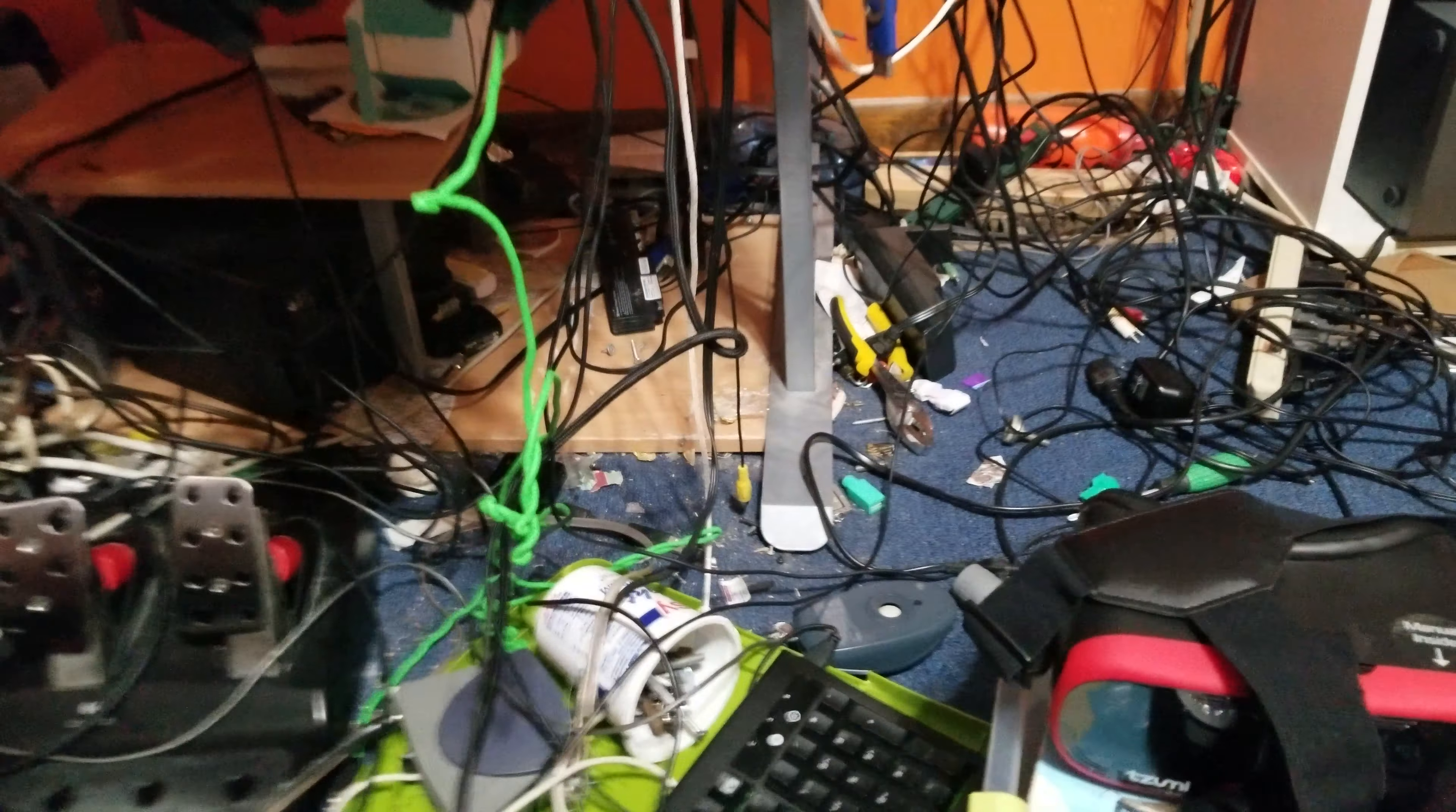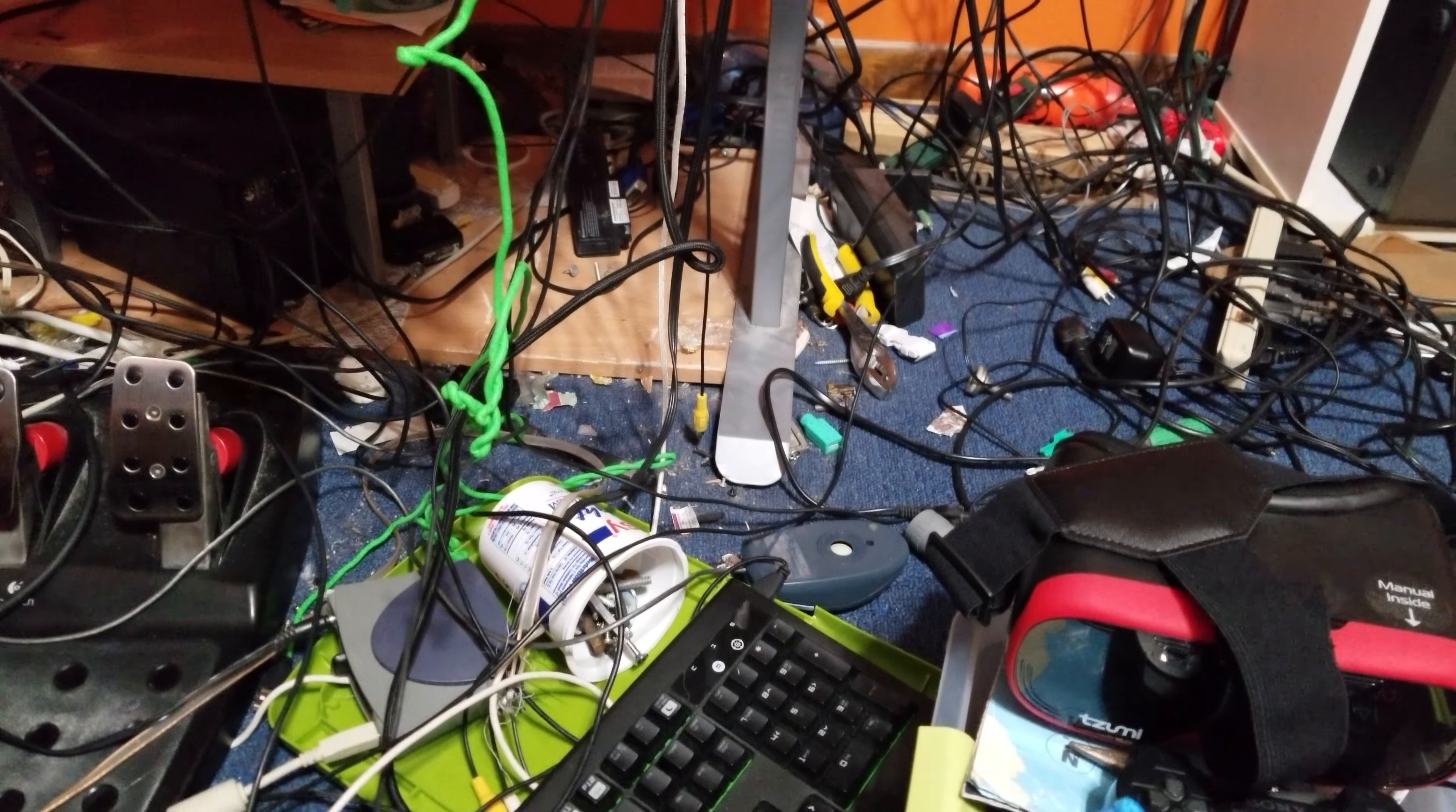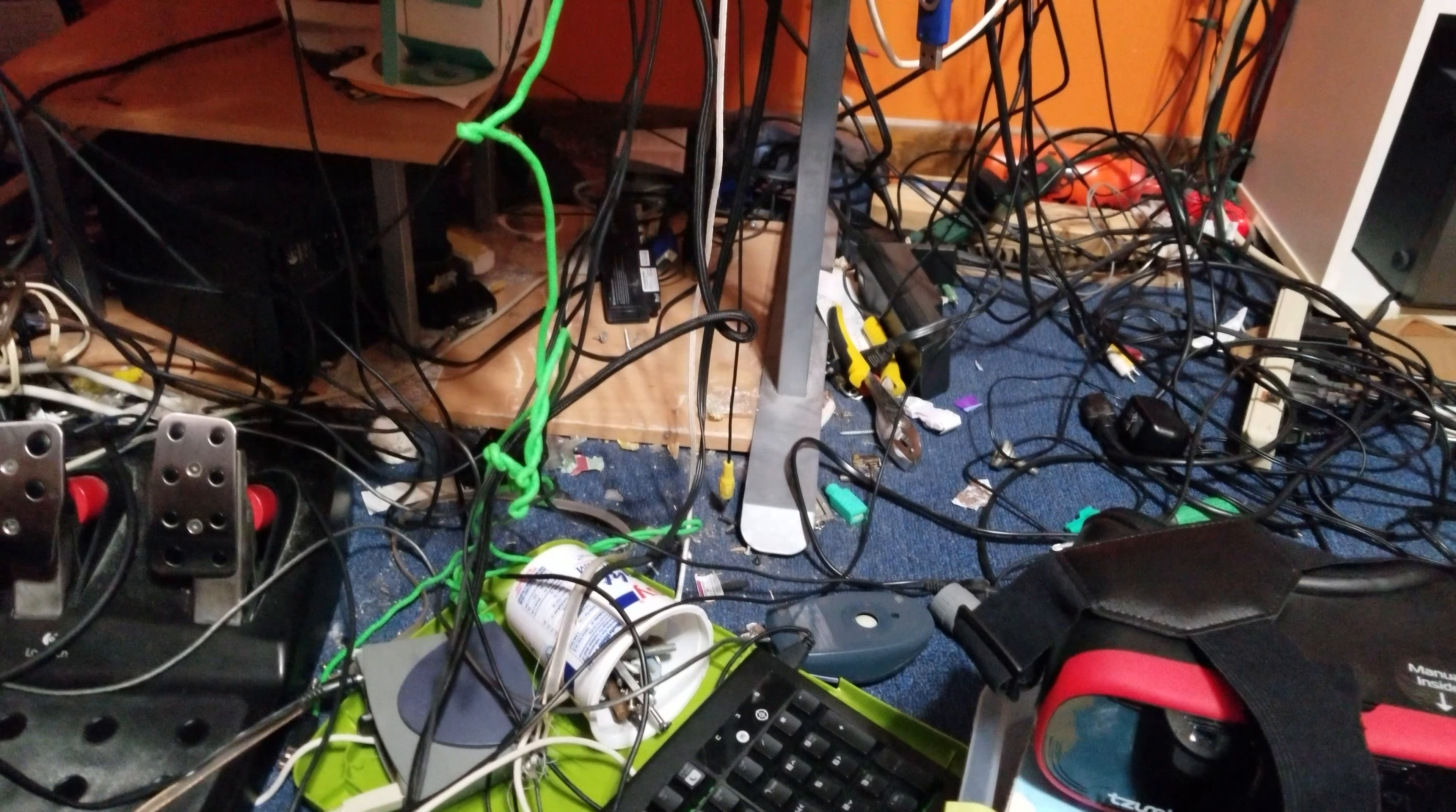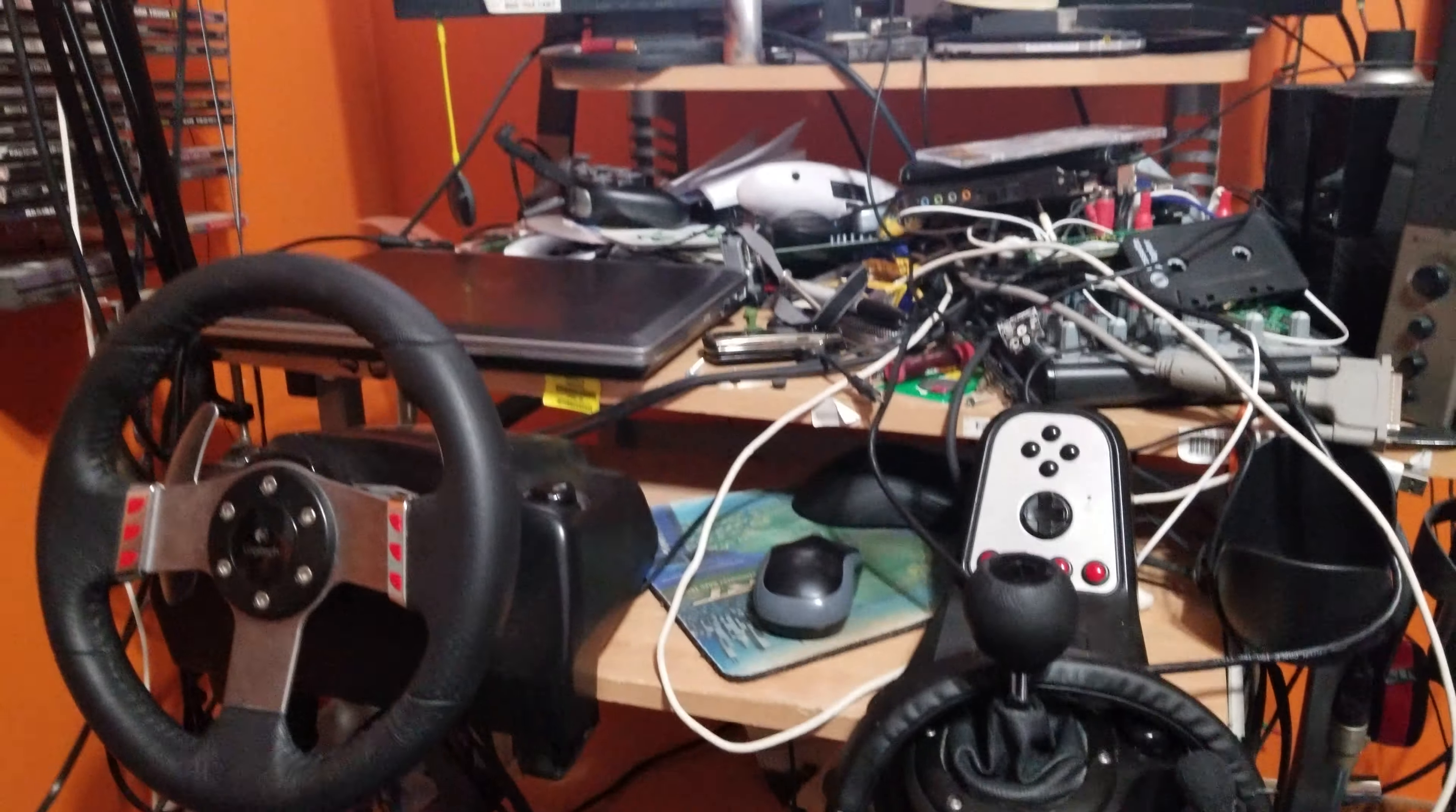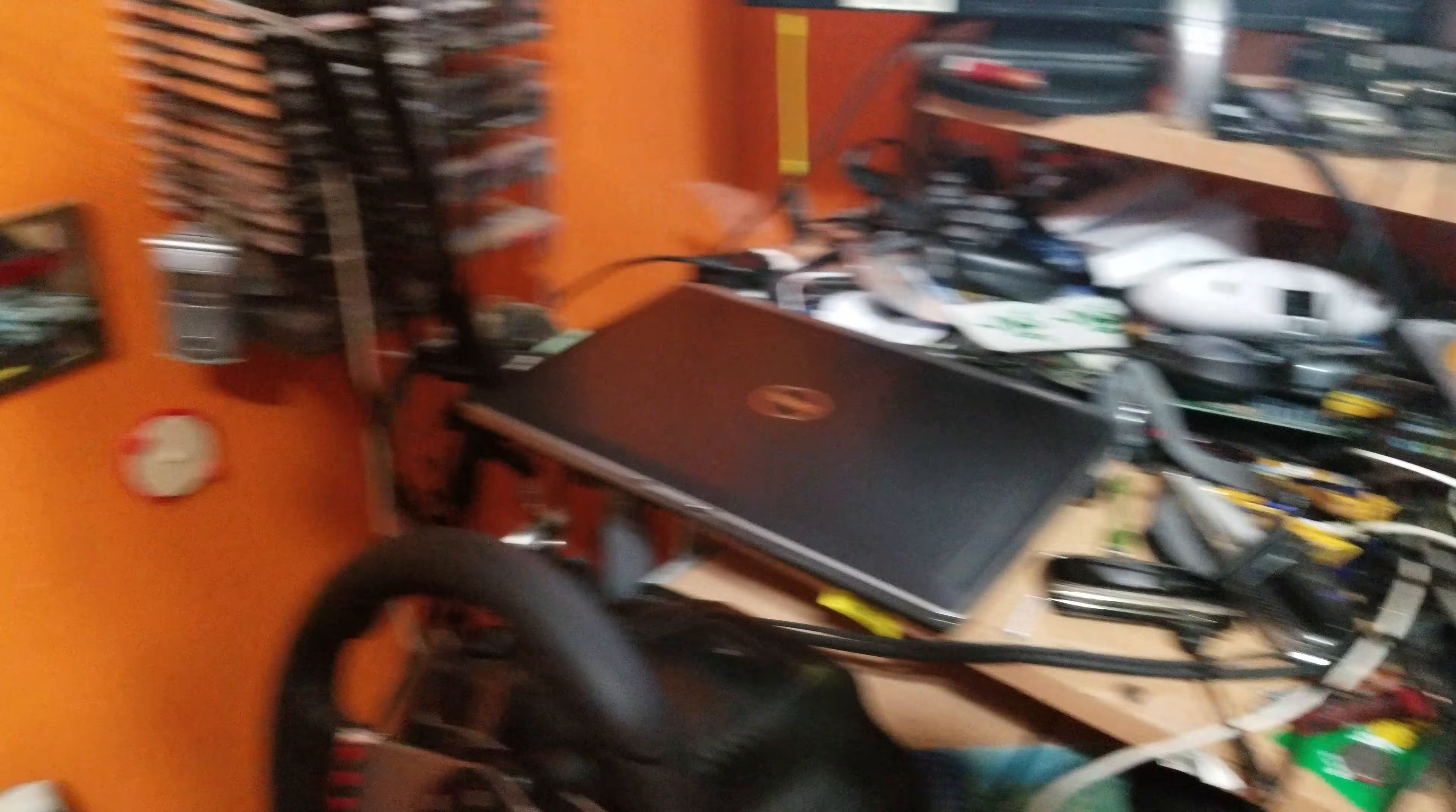Still deciding on which one to get. If I want to build my own, or if I want to get one of those Cyber Power pre-built ones. I'm not sure. But I'm still using this laptop as a daily.